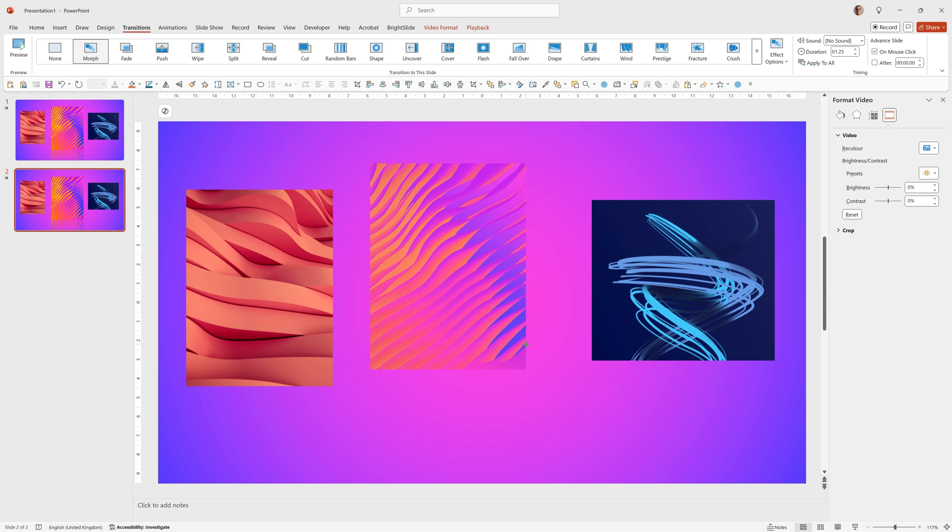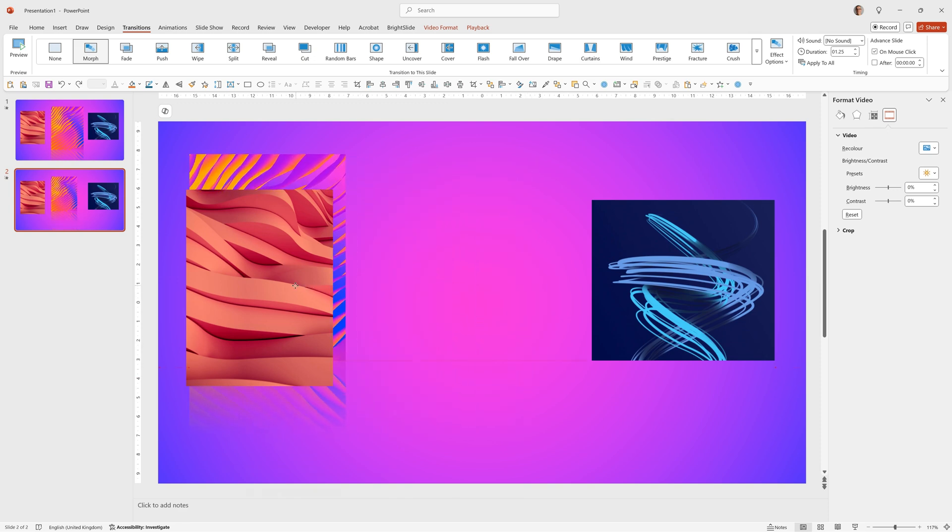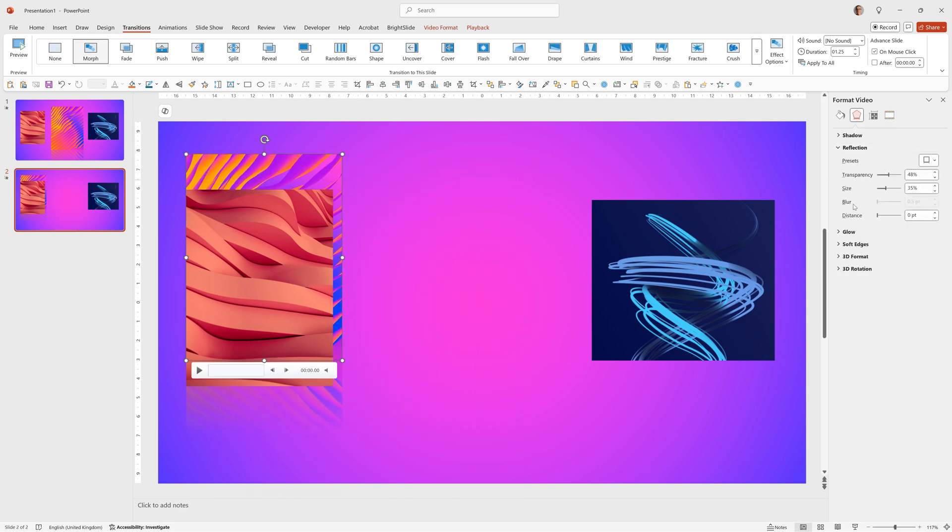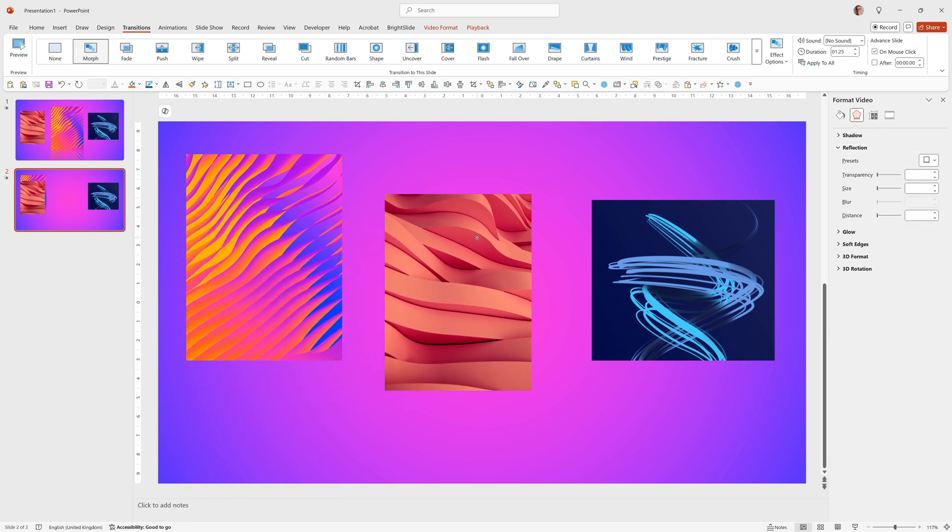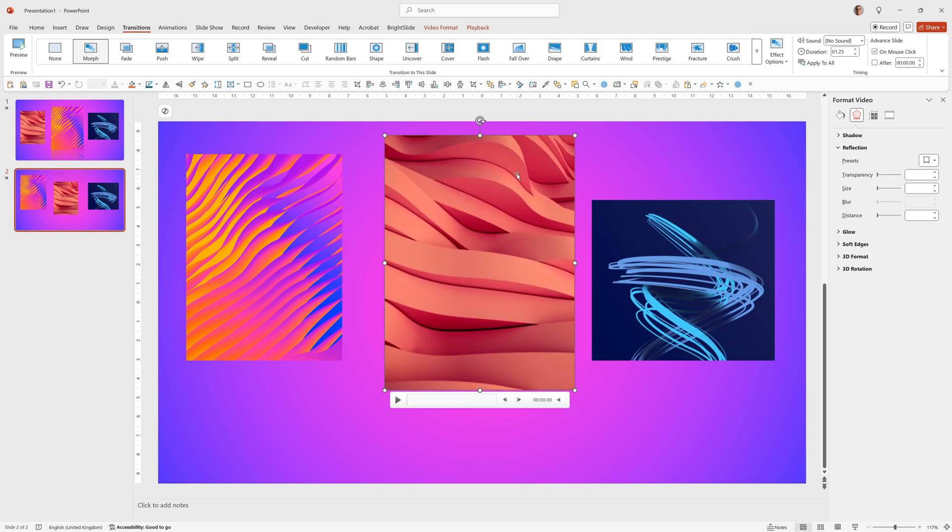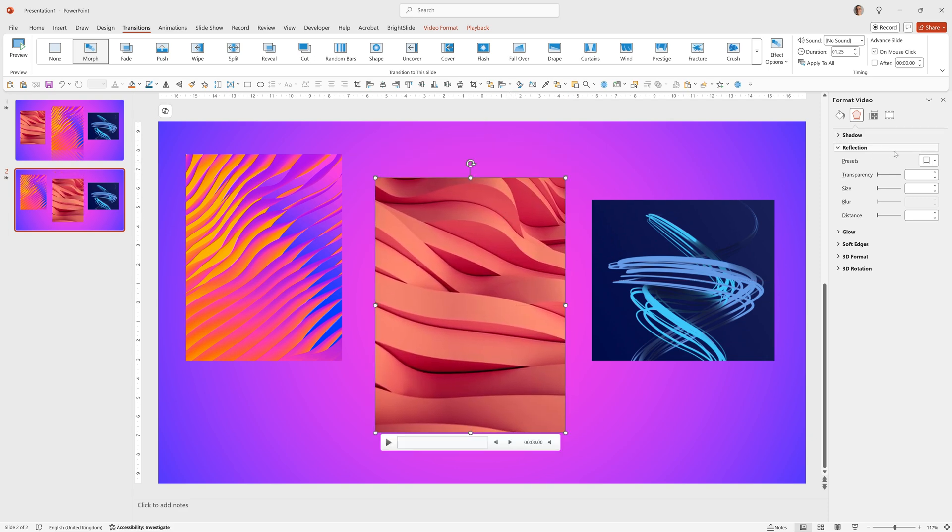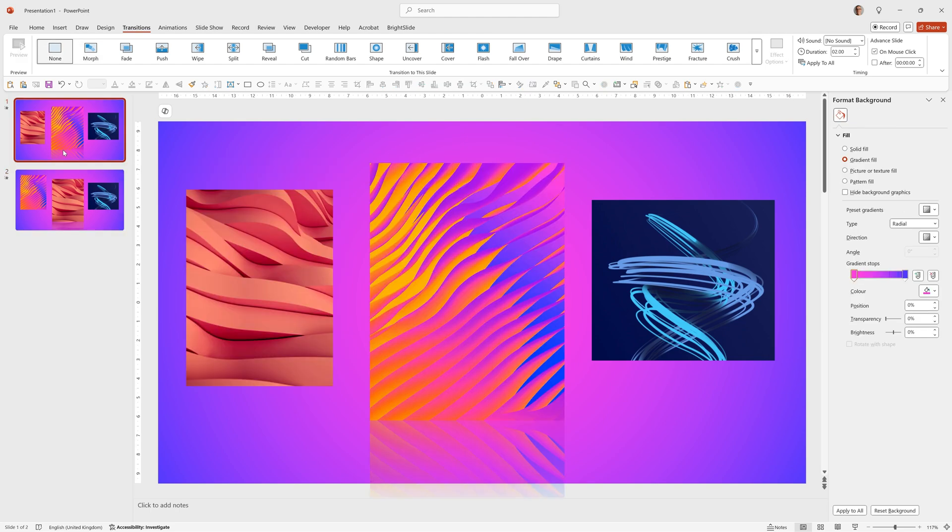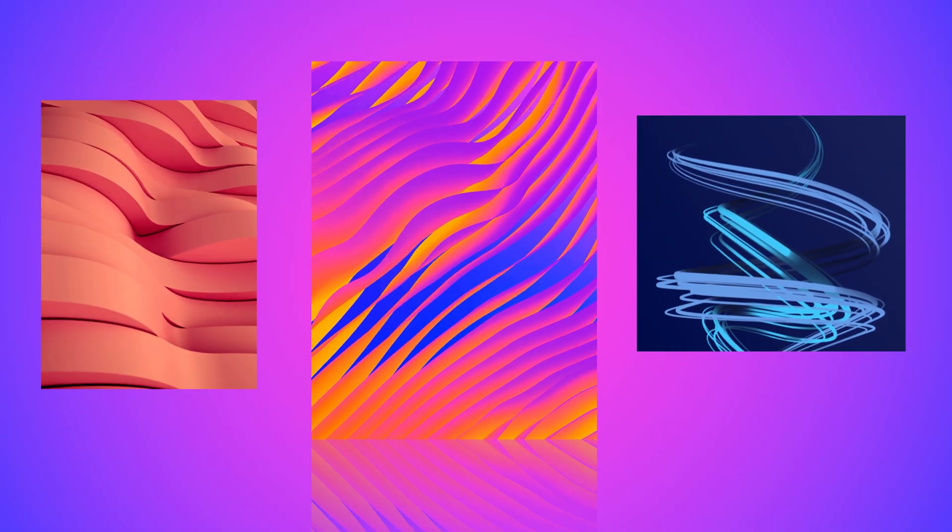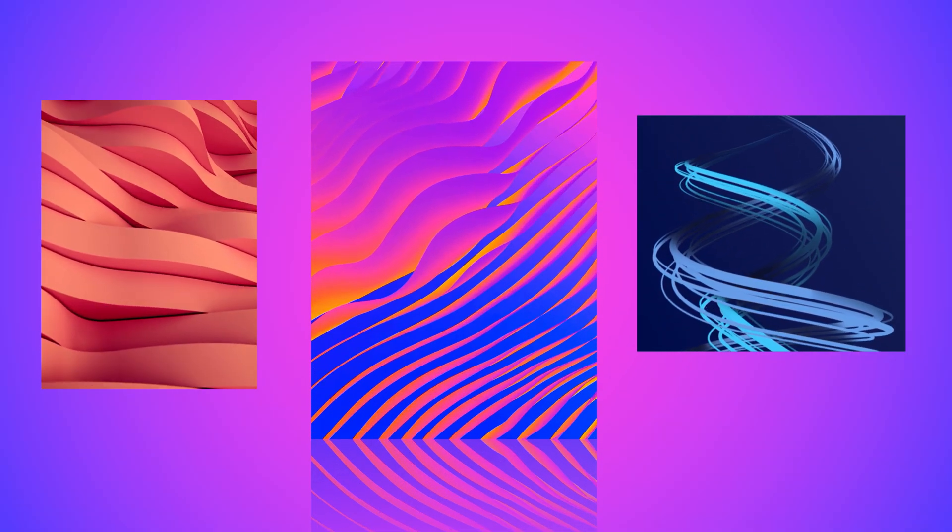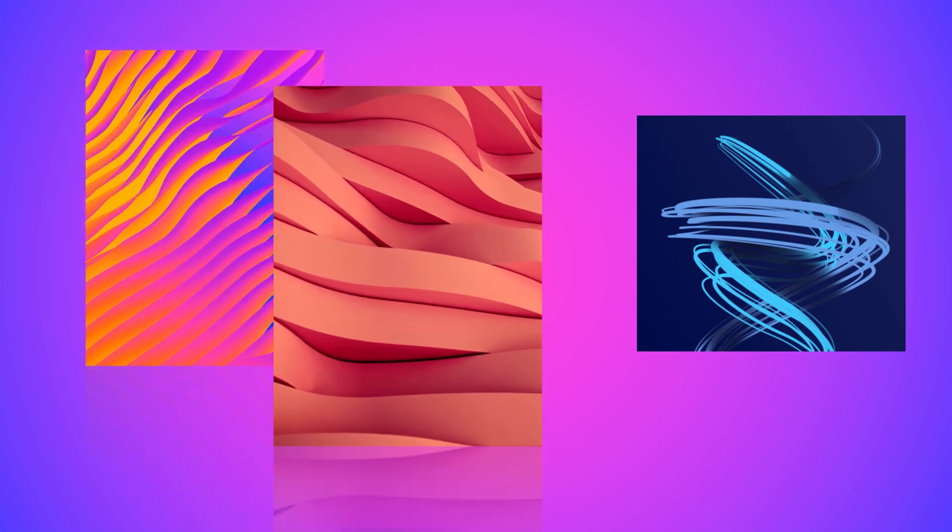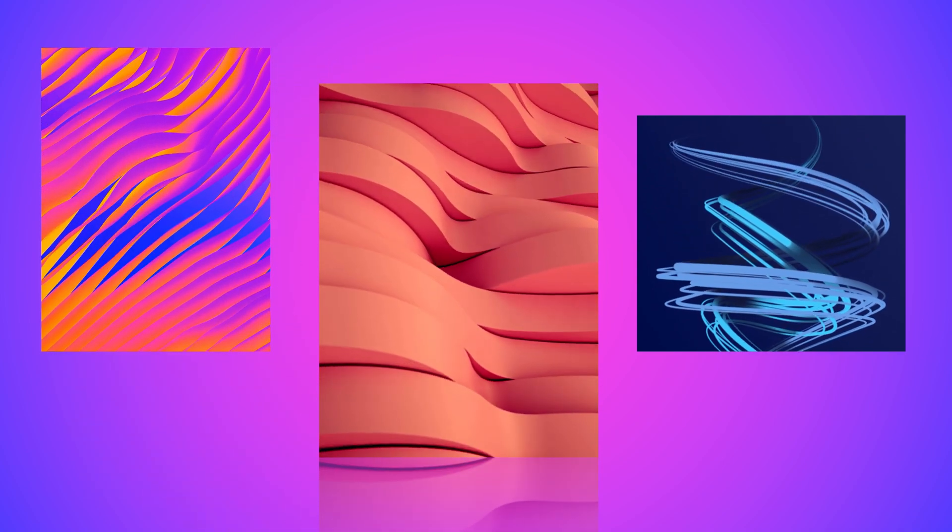So I'm now going to size this one down, move it over to the left, remove the effect, bring this one into the centre, size it up so we can focus in on it, and then add the reflection to this one. So now when we play from the first slide, we'll have the video run, and then we can click, and it will smoothly morph to the next slide.